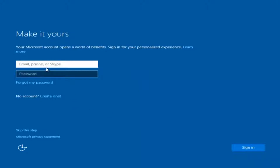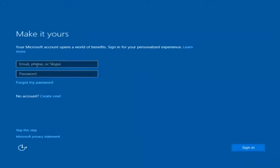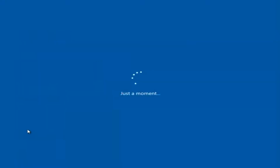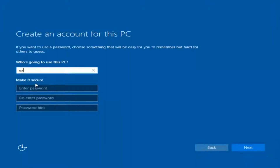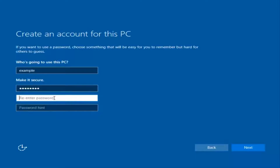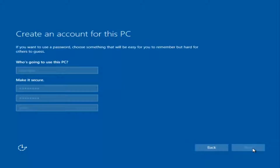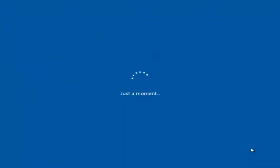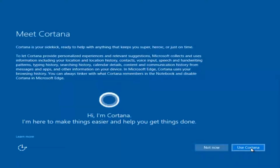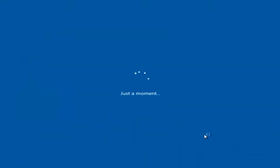At this point you have the option to enter your Microsoft account credentials if you were previously using a Microsoft account. You can also create a new Microsoft account, or you can skip this step and create a local account on your computer, which is what I'm going to do. I'll do a quick sample for you guys. I'm also not going to enable Cortana, so I'm going to select Not Now.